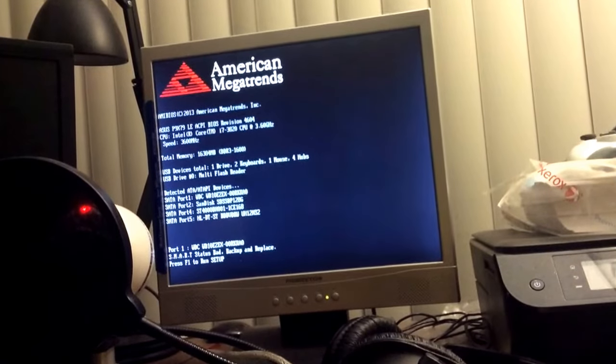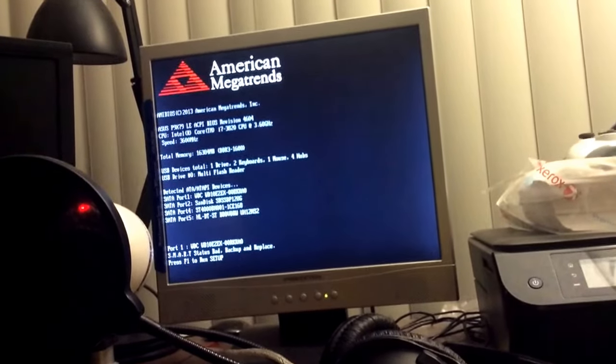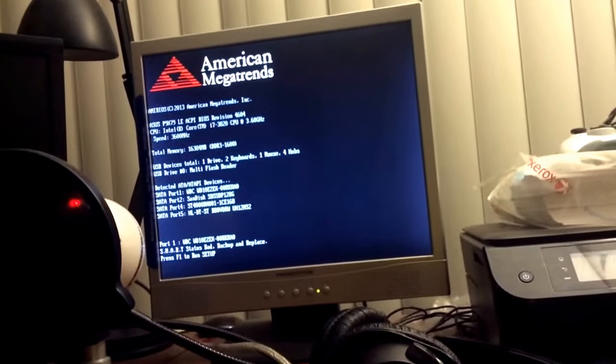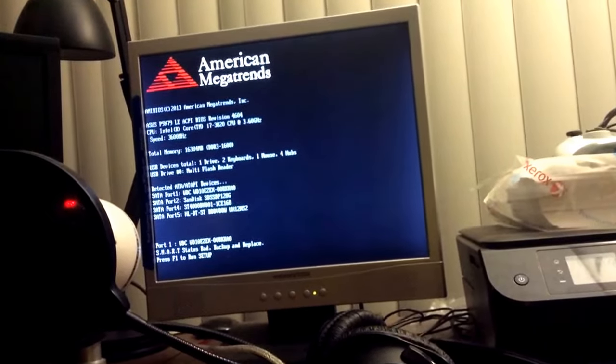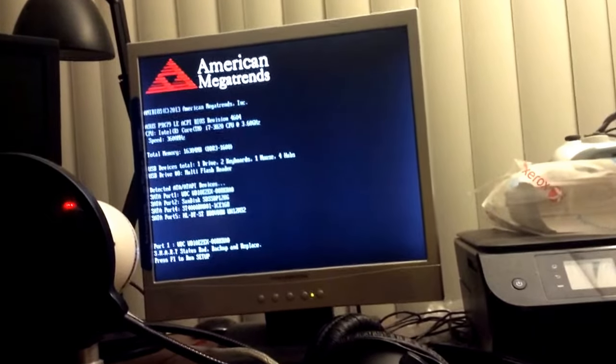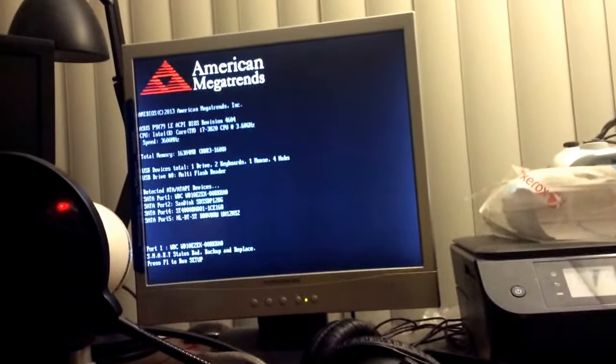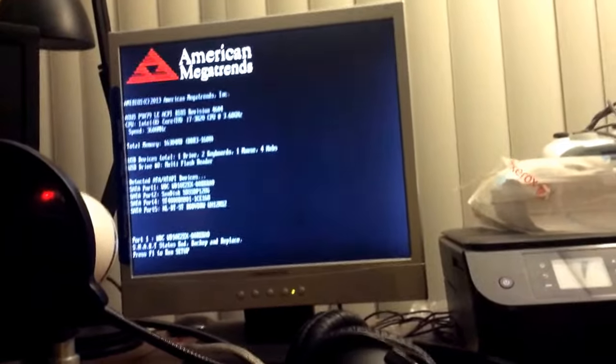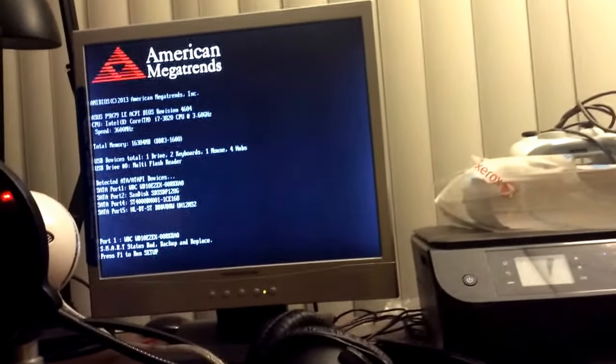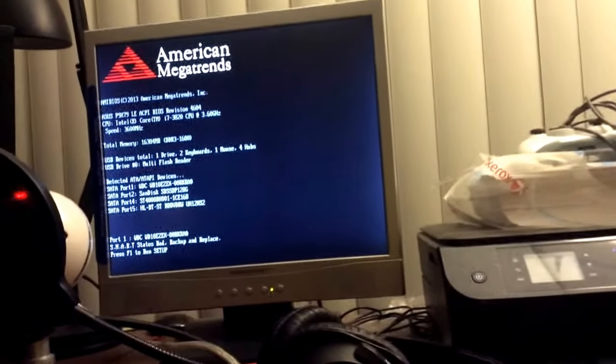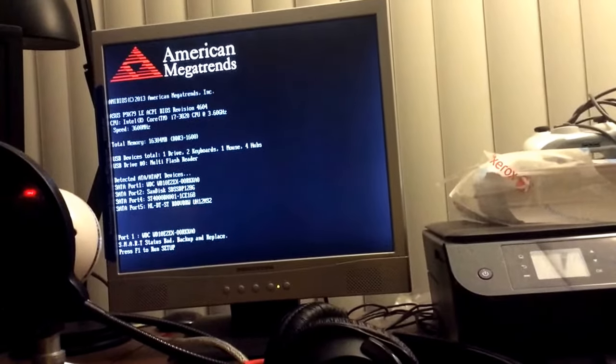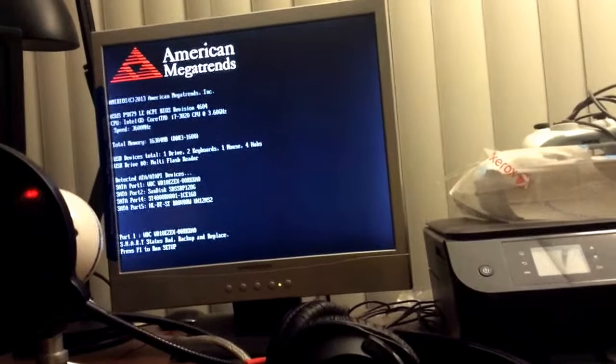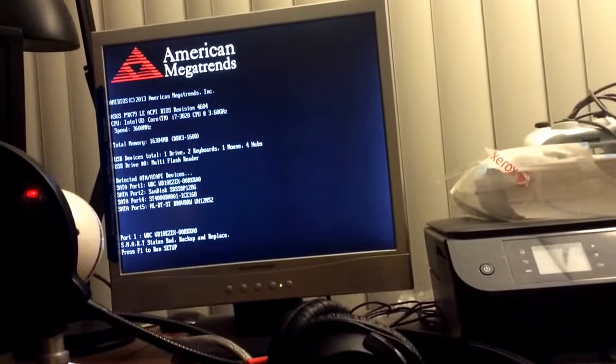I got home from board game night like several hours ago, and I tried to turn on the computer and all I got is this.